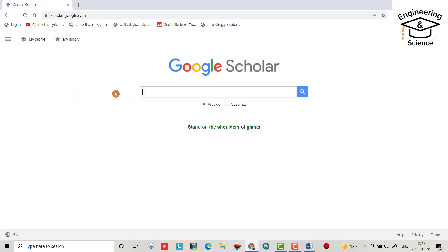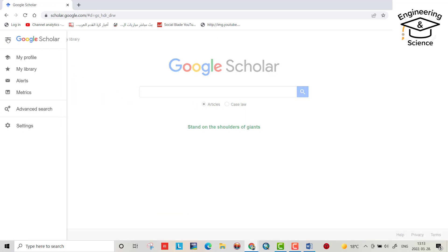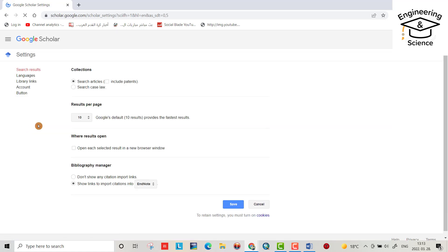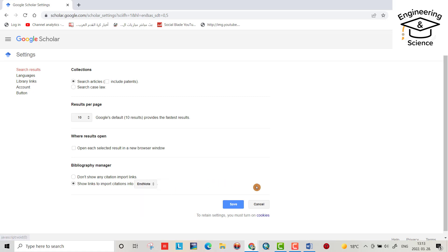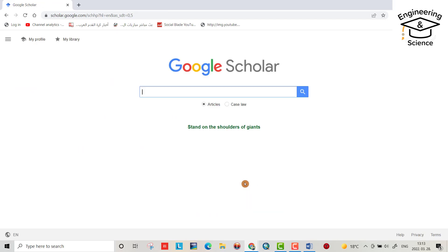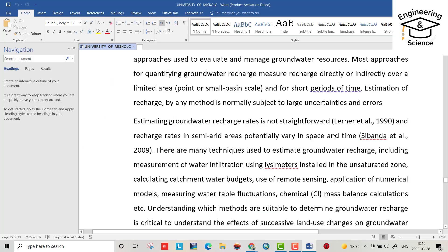Select Google Scholar and go to Settings. From here you have to select EndNote, and save.